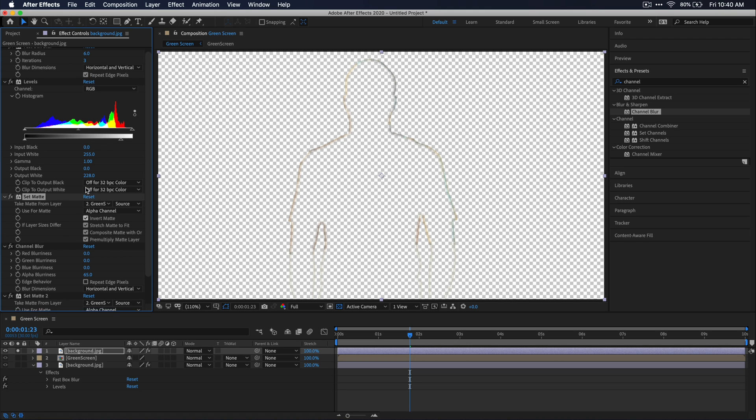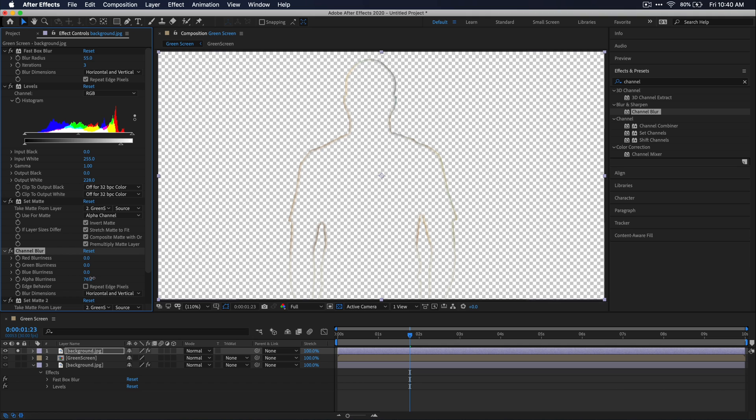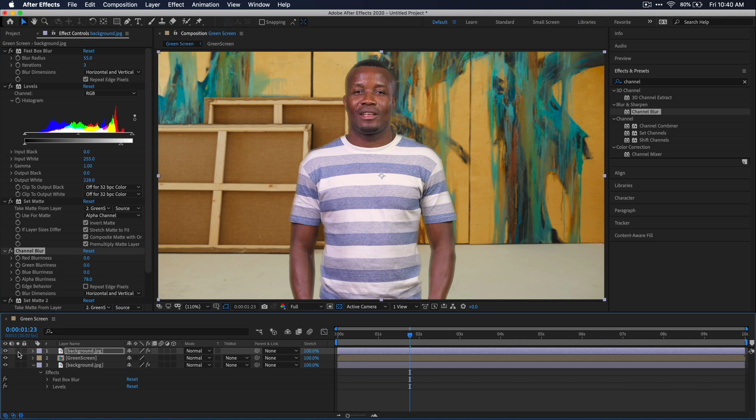I'm going to go up to our fast blur effect up here and just raise it up quite a bit so that we don't have any more detail in our edge blur here. Then I'm also going to raise this alpha blurriness under channel blur a little bit as well. Now let's unsolo the layer and see what we have.